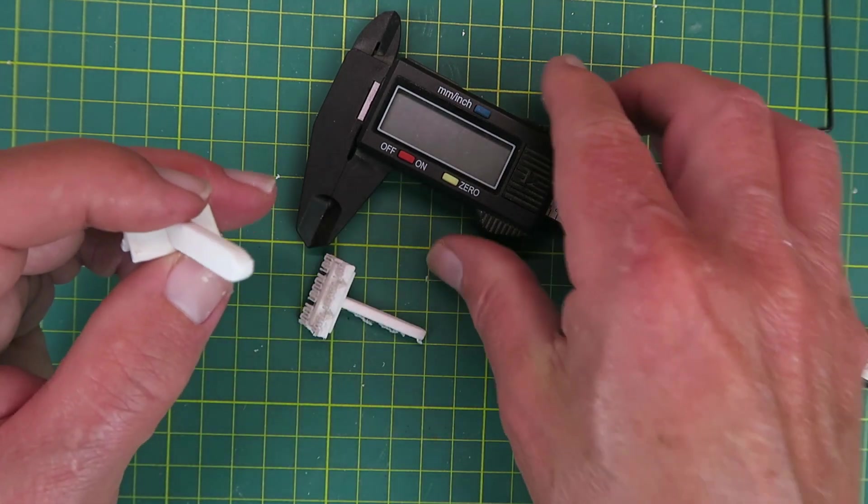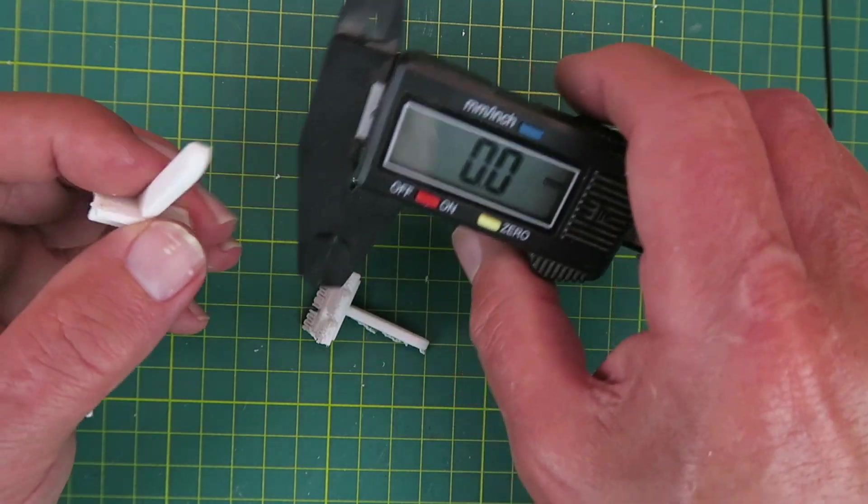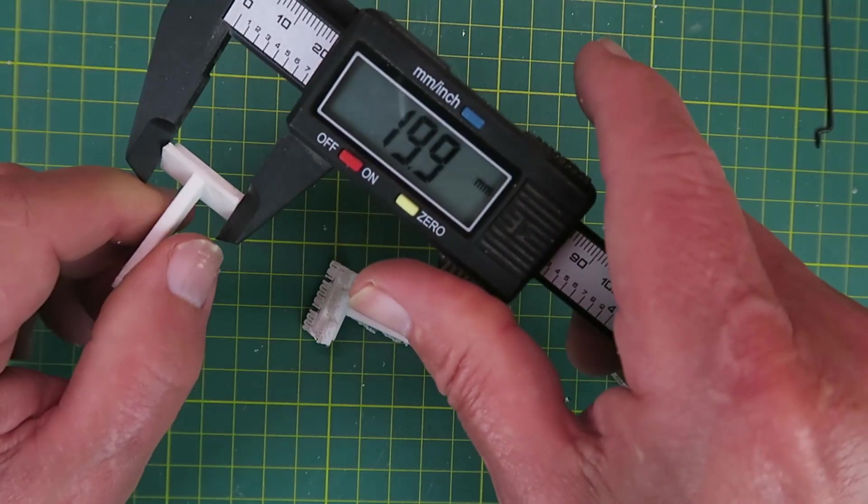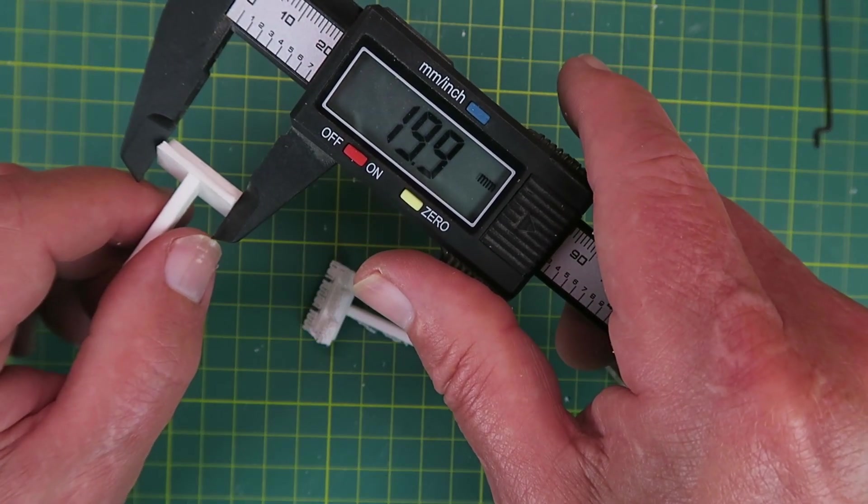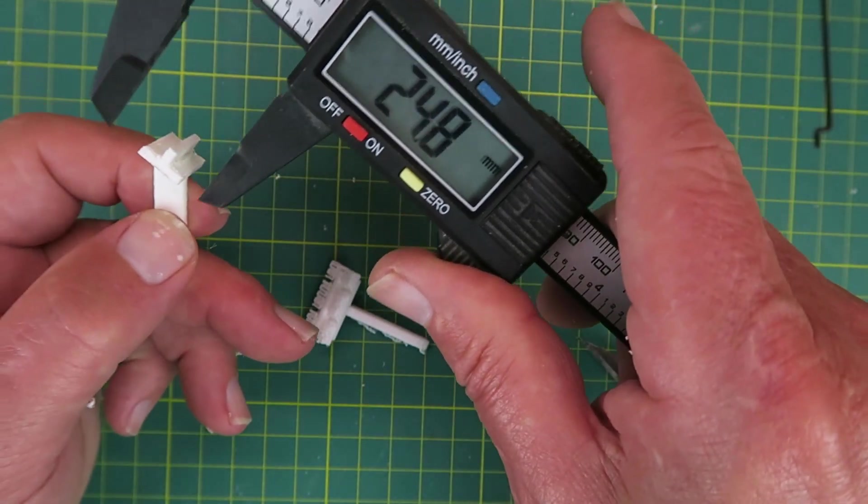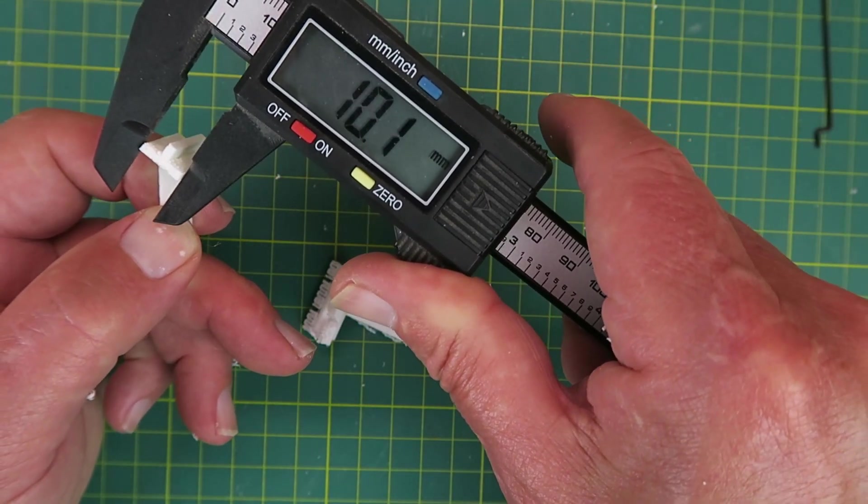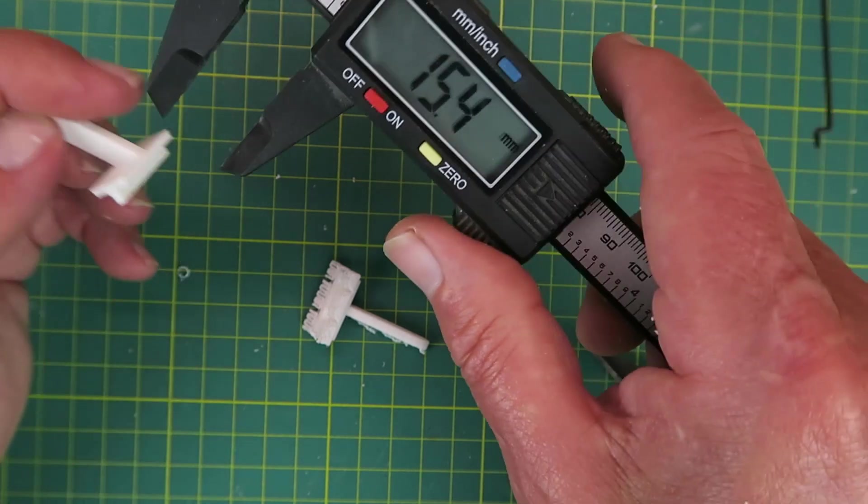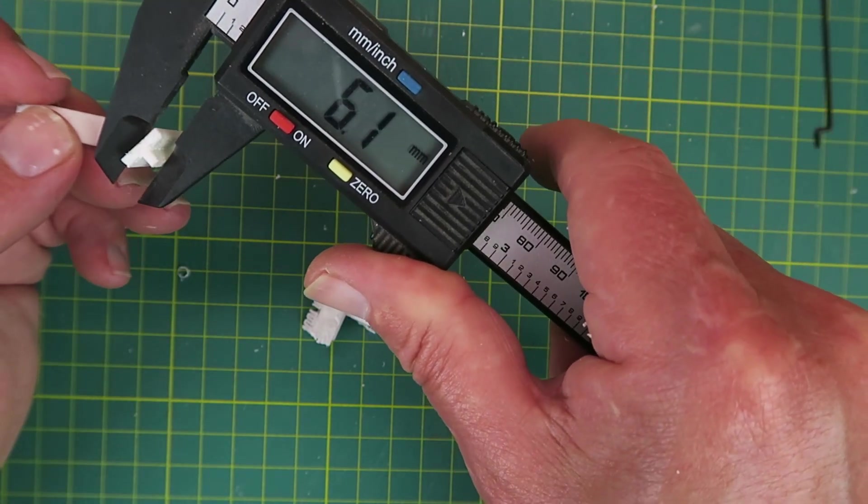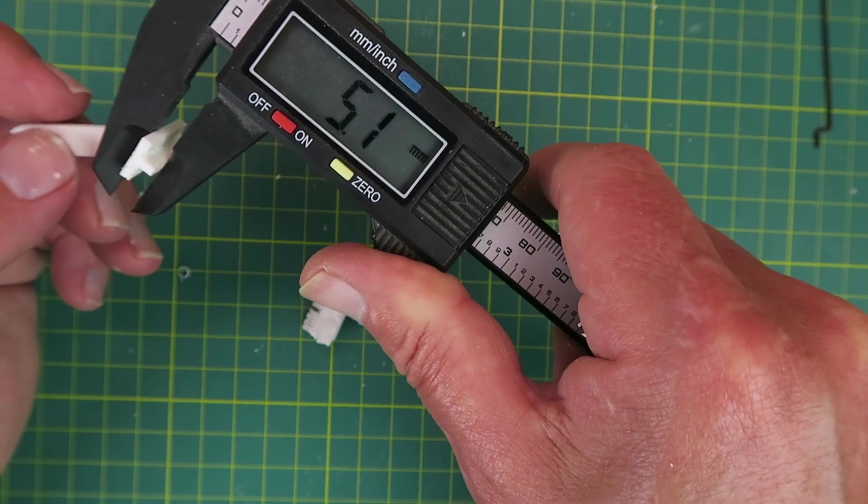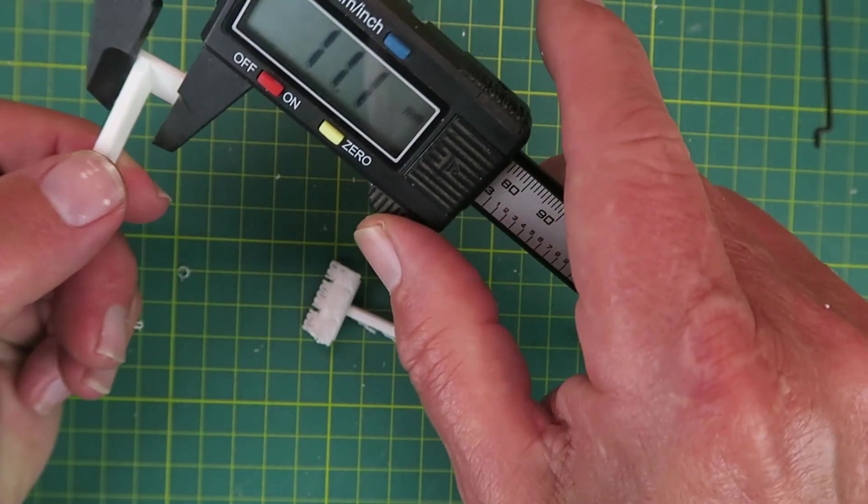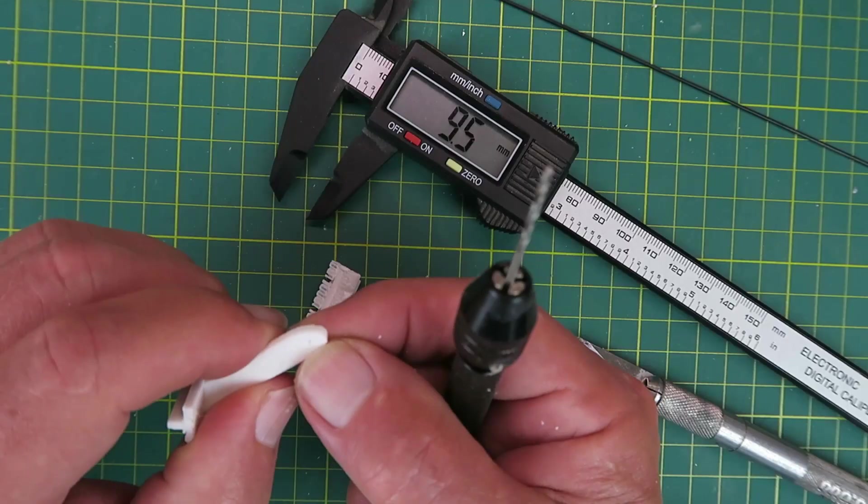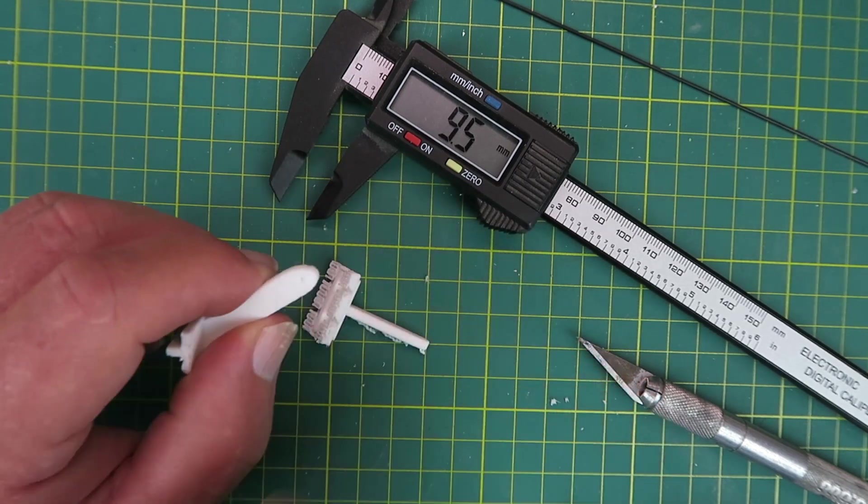How did we do dimensionally? There's our 20. And our 10. 5.1. There's our little 1mm hole.